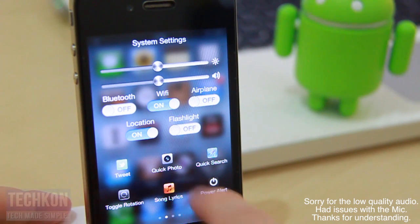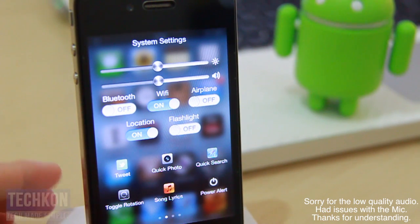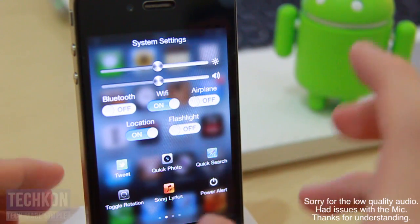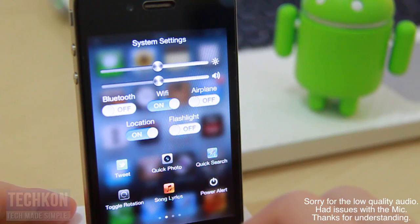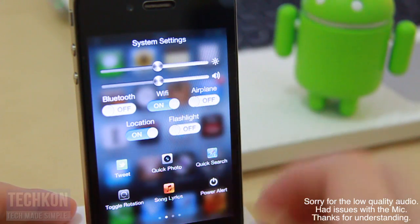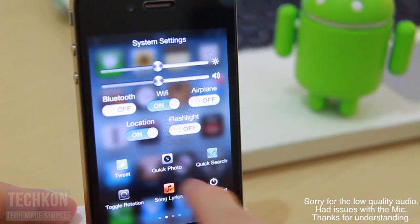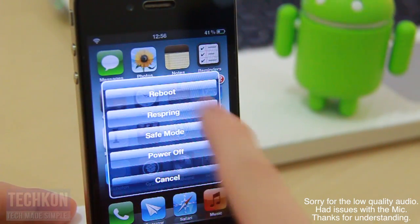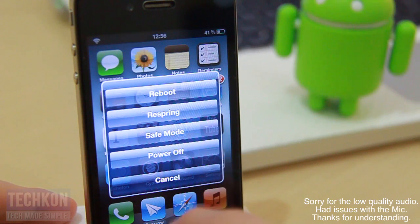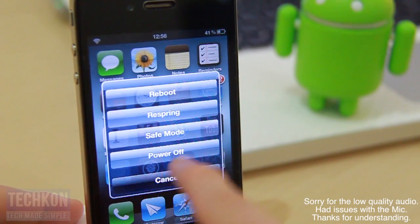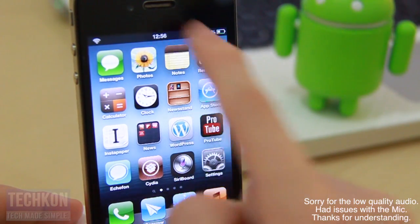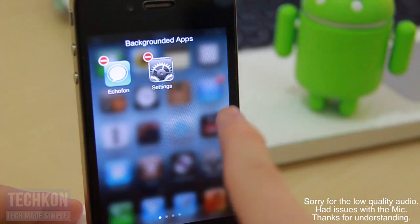Next up is song lyrics — when a song is playing, you can tap song lyrics and it will give you the lyrics right there. And the next is power alert, which gives you options to respring, go to safe mode, power off — basic power options right there.